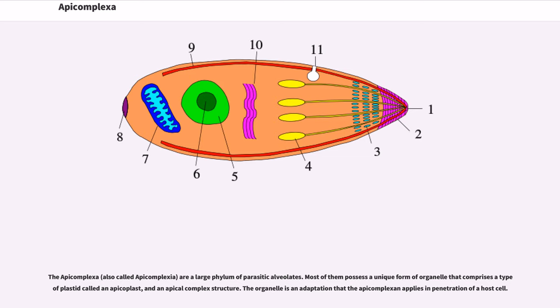Apicomplexa, also called Apicomplexia, are a large phylum of parasitic alveolates. Most possess a unique form of organelle comprising a type of plastid called an apicoplast and an apical complex structure.